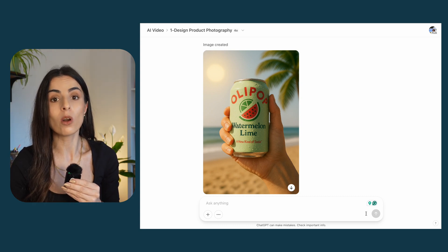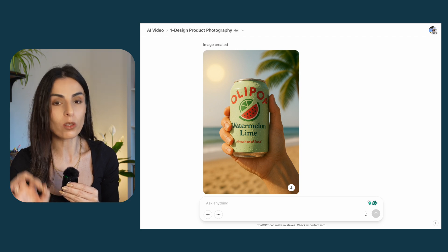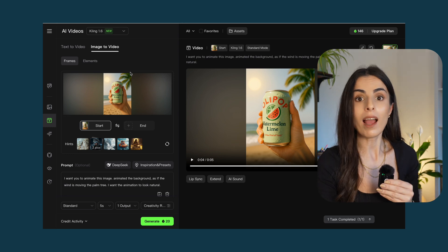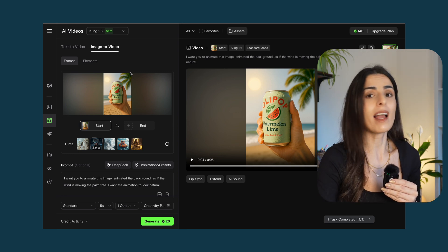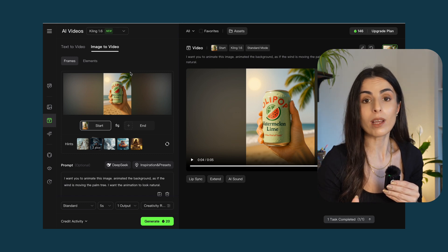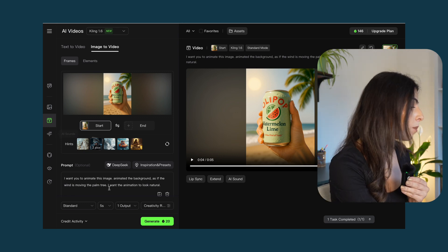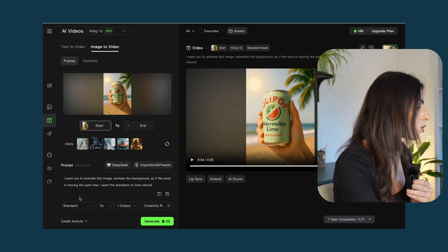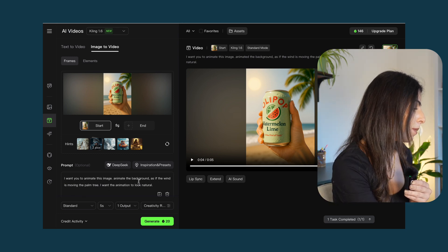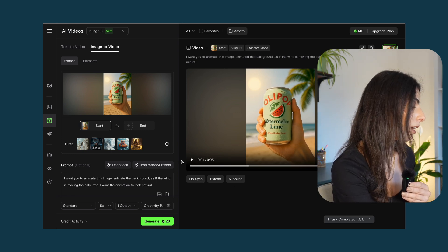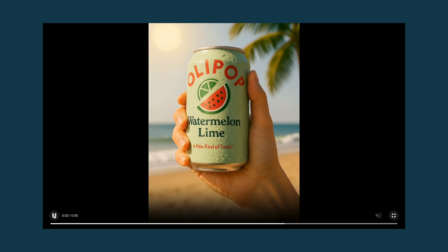I promised to show you how to turn an image into a video in seconds. We'll use an AI tool called Kling AI — it's super user-friendly and has a free version. All I did was give Kling AI the photo and ask it to animate it. I wrote: 'Animate the image — animate the background as if the wind is moving the palm tree. I want the animation to look natural.' Then I clicked generate.